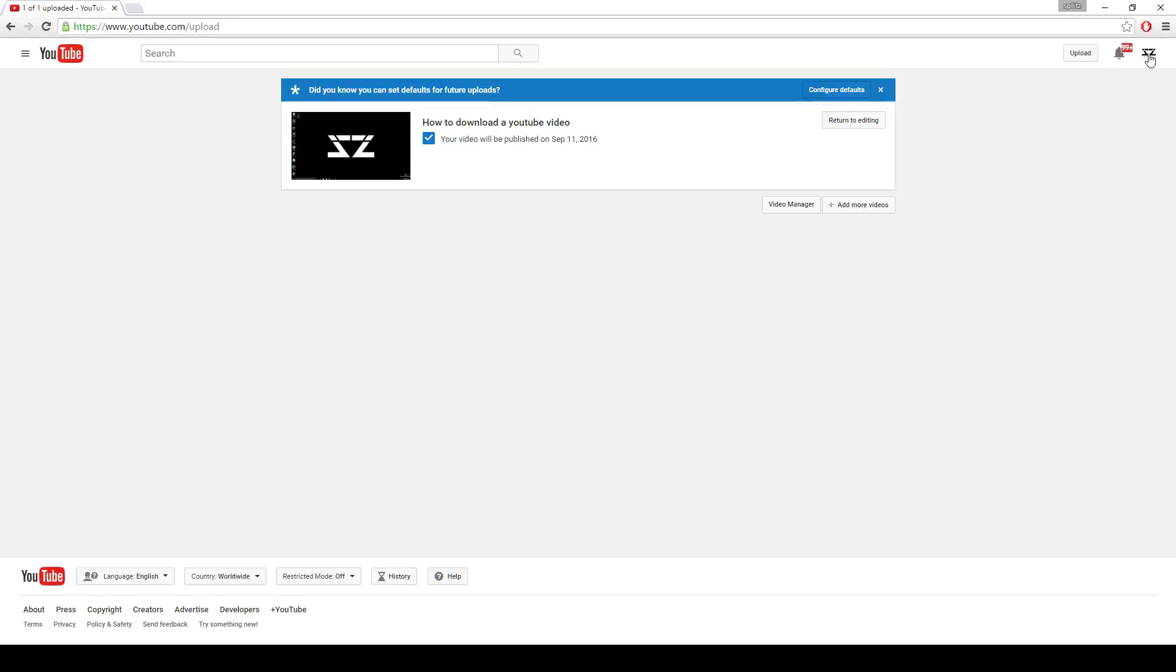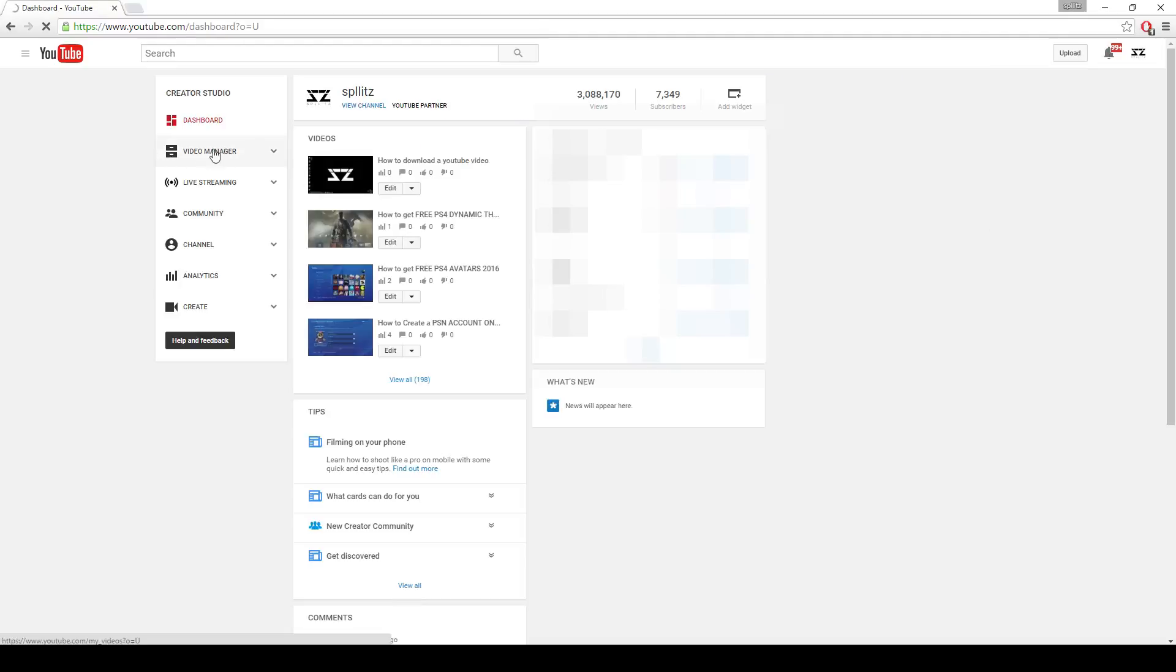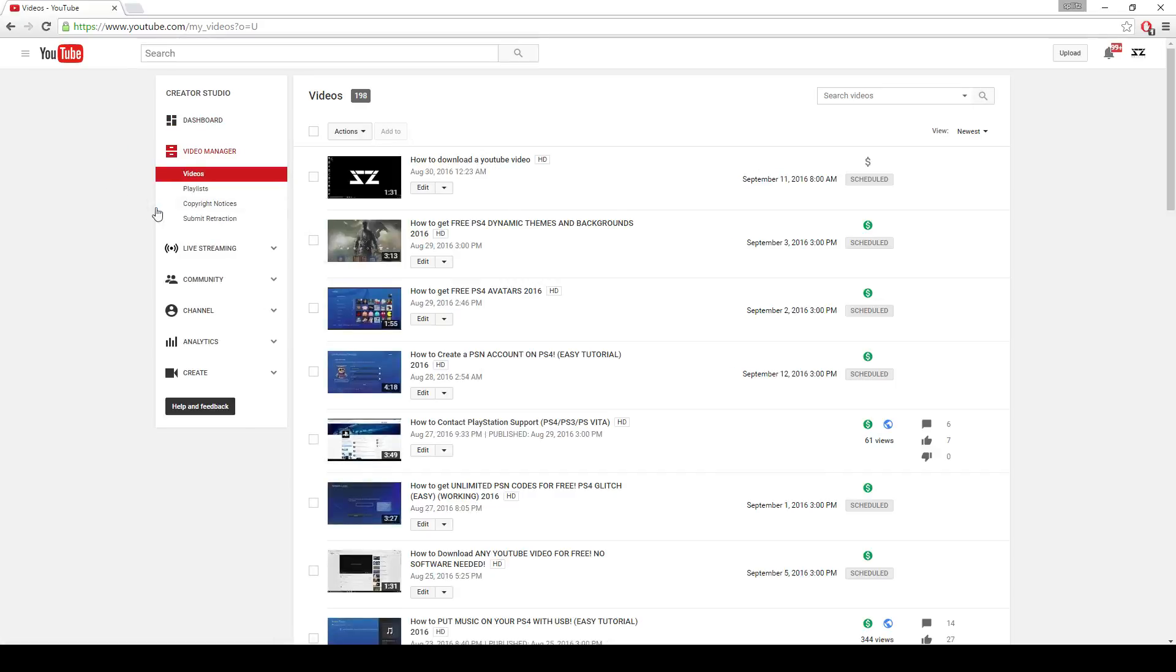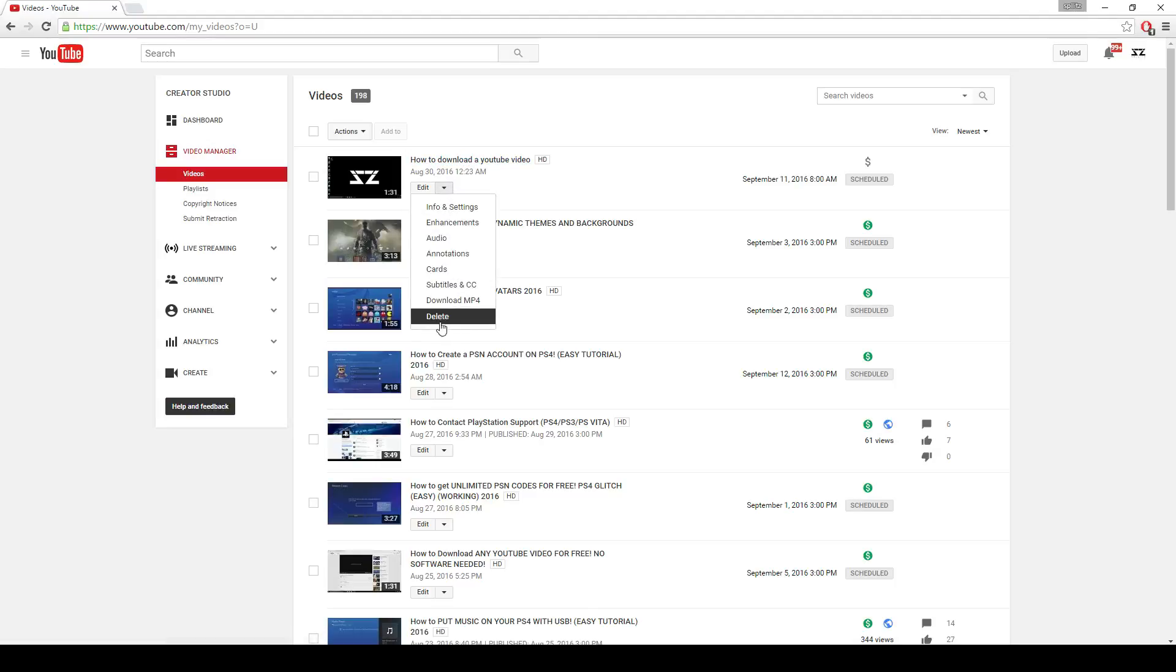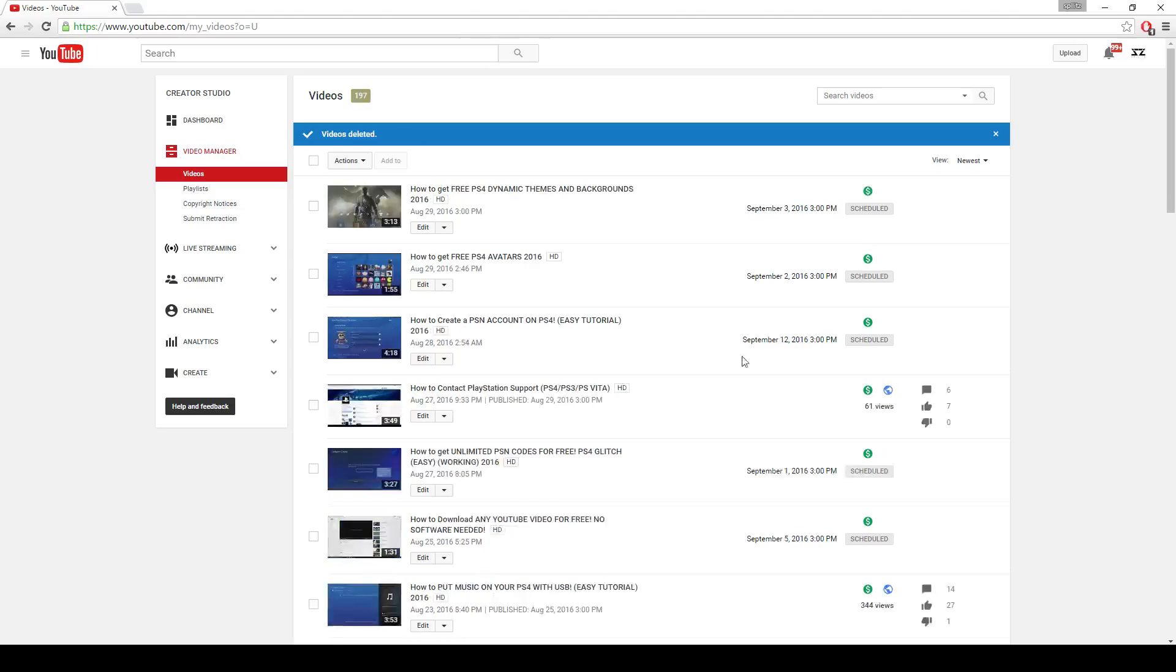You guys are going to see on the left side it says video manager. You want to click that and then you'll see a list of all your videos. Here, for my example, here's mine. So you want to click this arrow and then delete and just click yes delete, and then you officially, it's been removed.